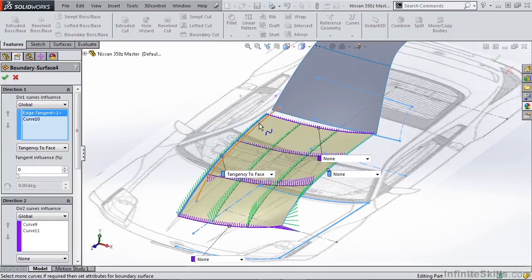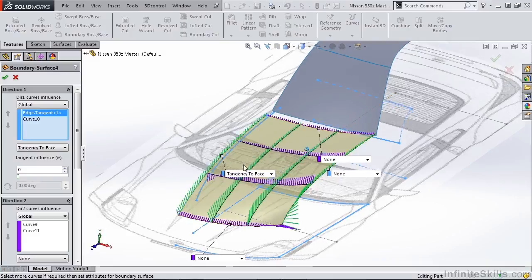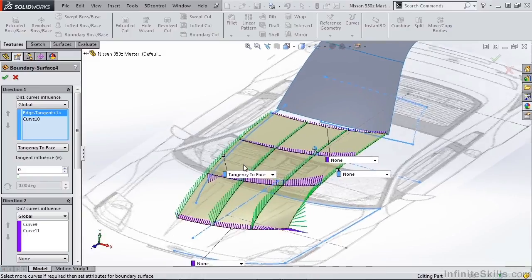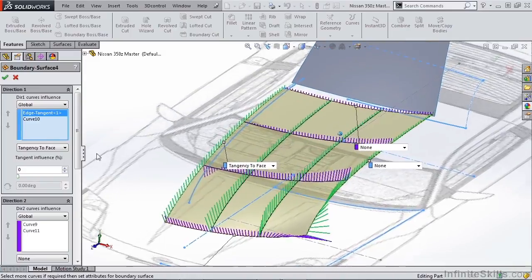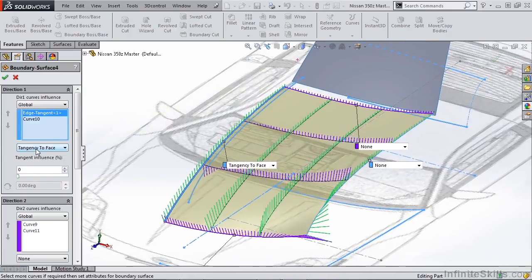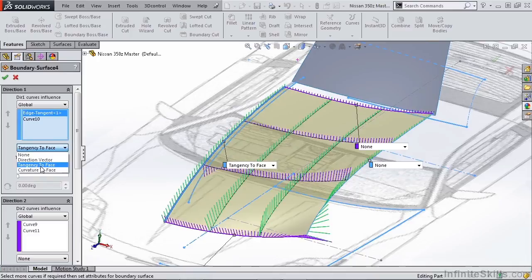Because we're dealing with the entire part, the curvature that we're creating really has the influence based on tangency or curvature that we apply. The difference between tangency and curvature has to do with the curvature on the resulting surface edge that we're grabbing.